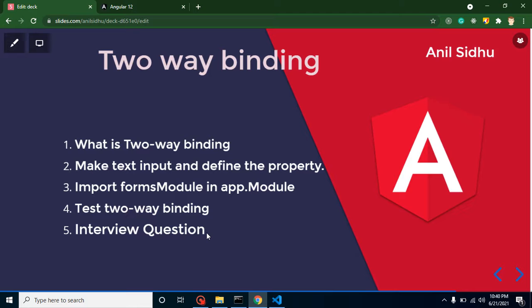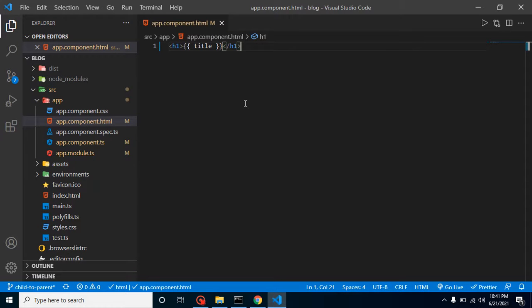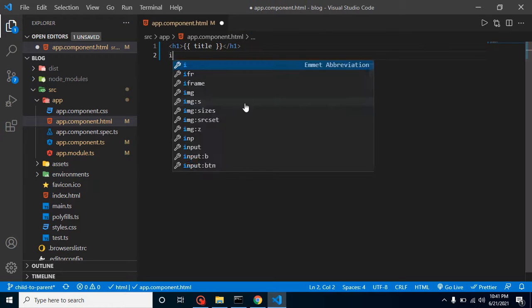Let's start with the first question: what is two-way binding? Two-way binding simply means updating and displaying the property at the same time. For example, you have an input field. Whenever you type something inside it, you want that a property will be updated and it will display the actual value you are typing. It will be displayed on the screen also. That will be the example of two-way binding. Now let's see how we can achieve it.